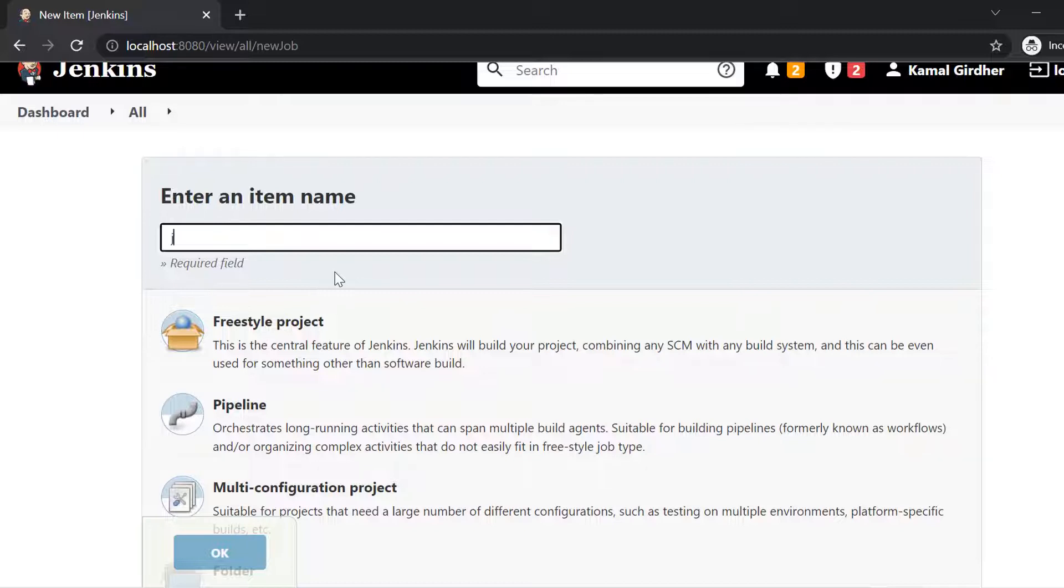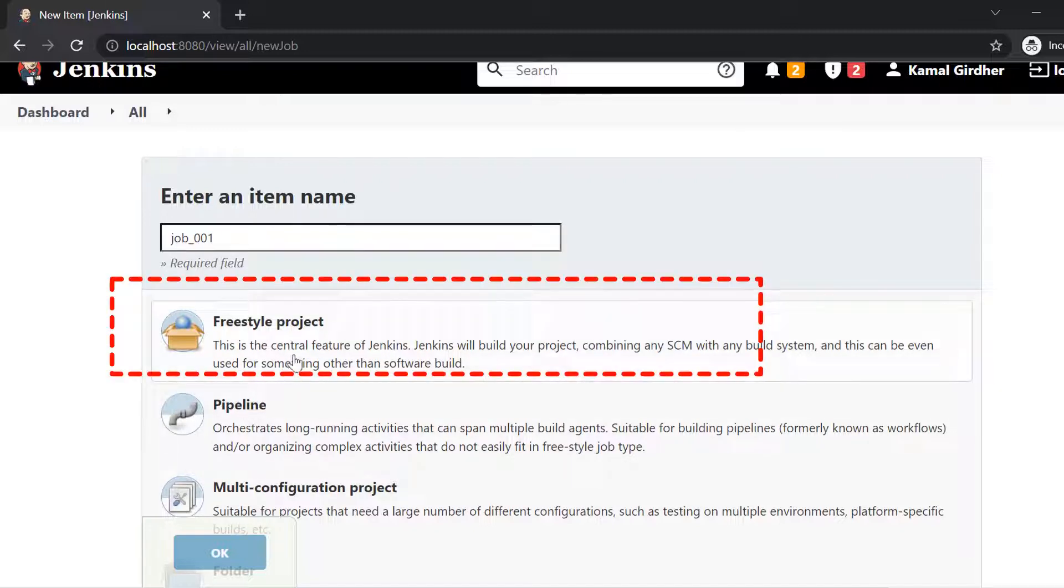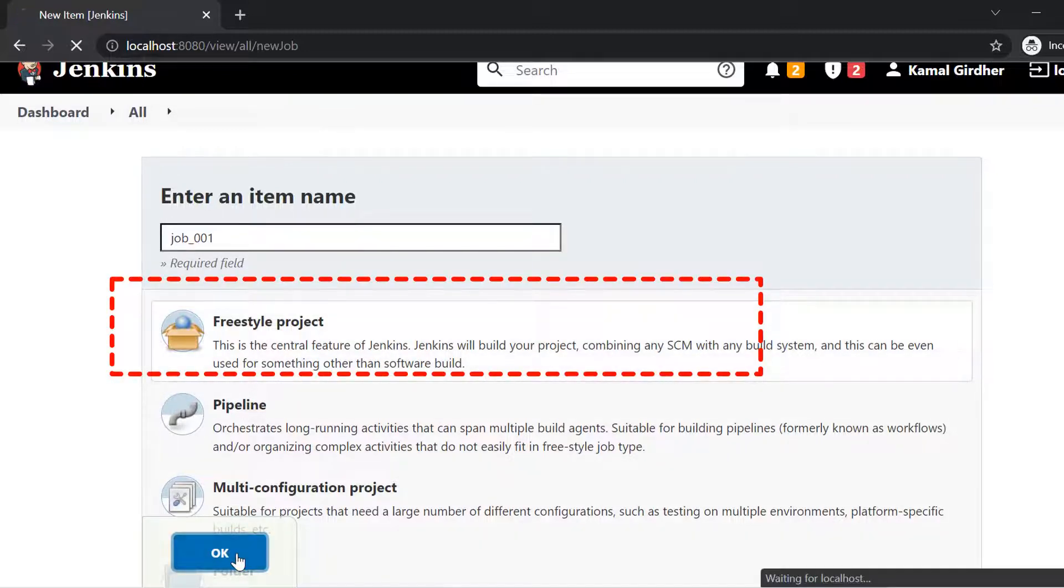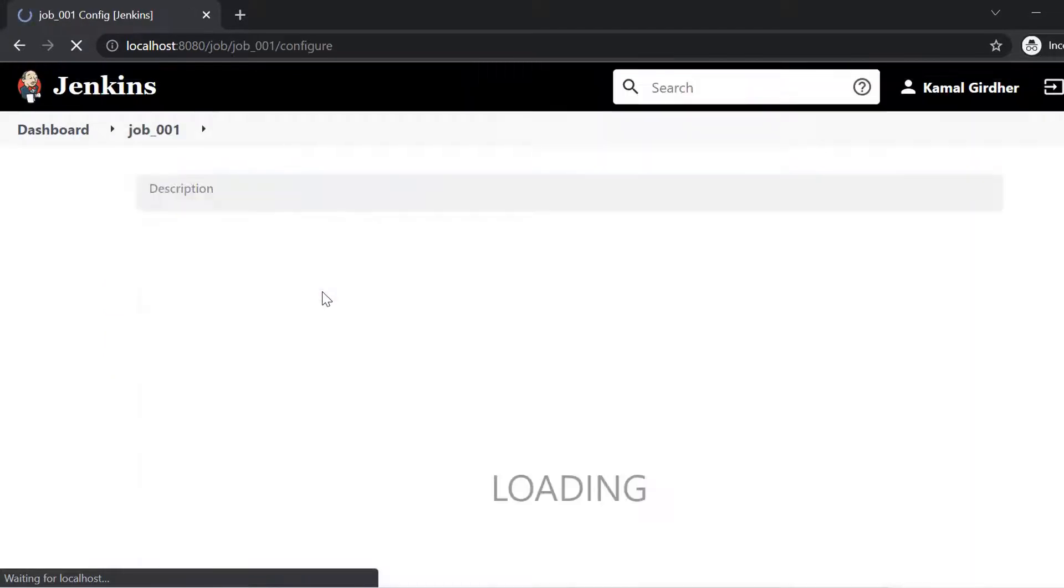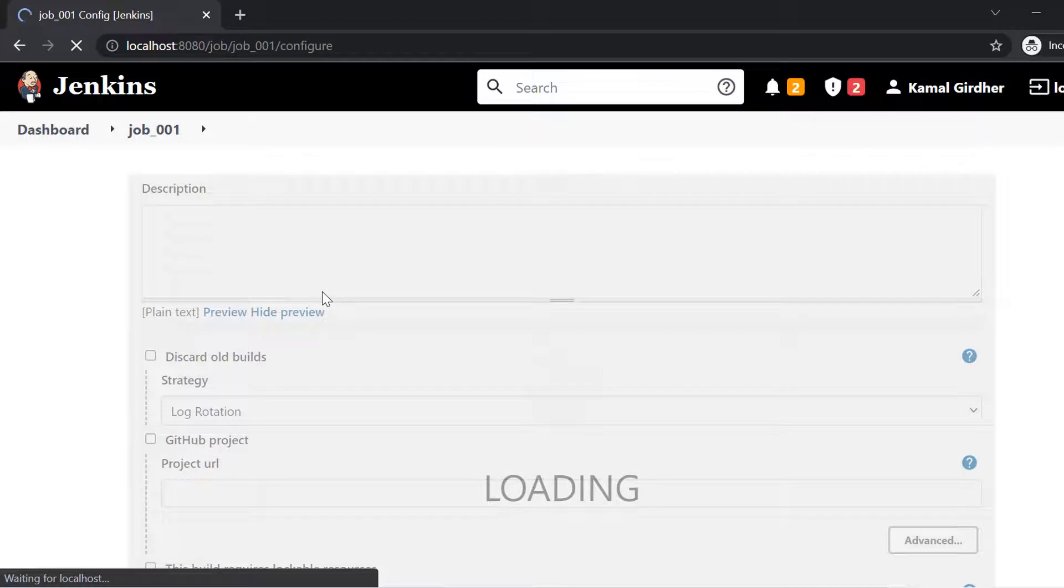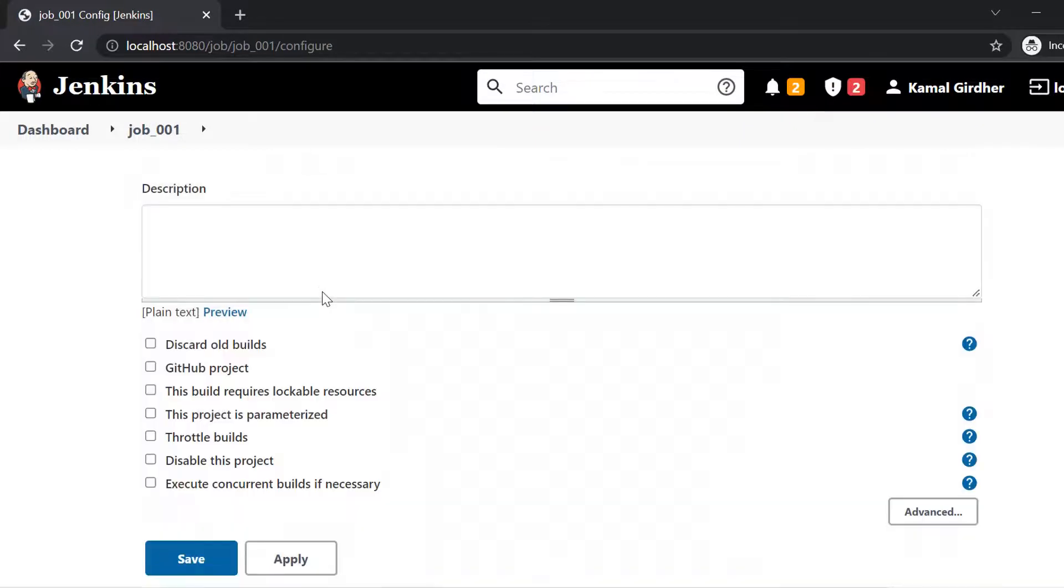To create a new job, you first need to enter the name of that job. And then you need to select the type. So for freestyle, I'm just selecting it. And then I click on OK. So it will create a new job for me with that name. And then it will open up the configurations for that job.